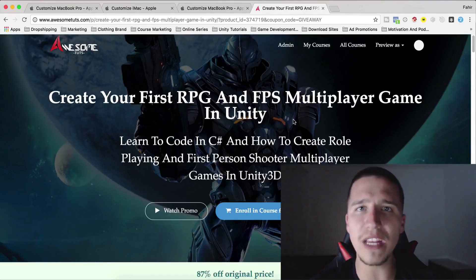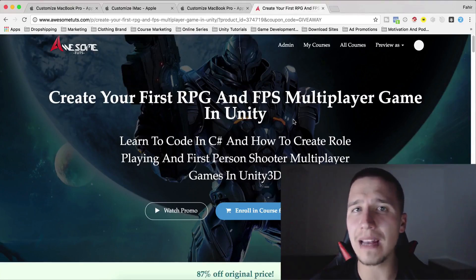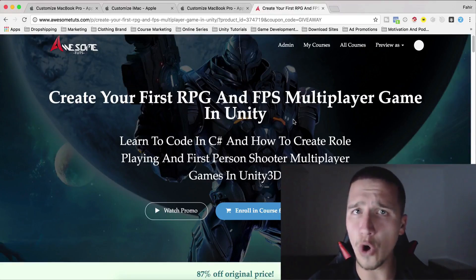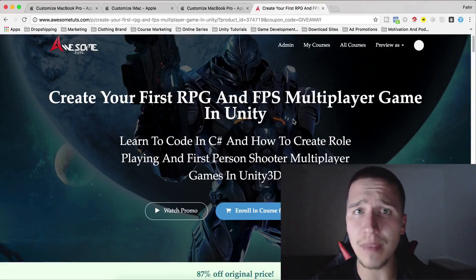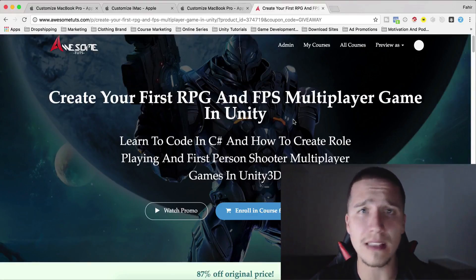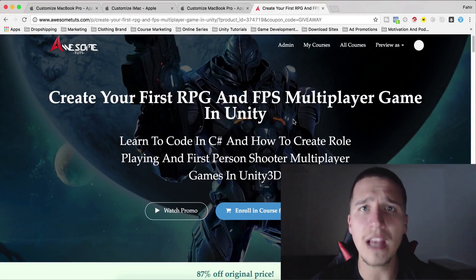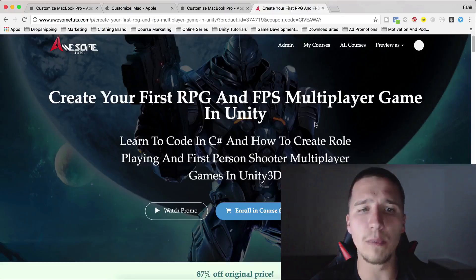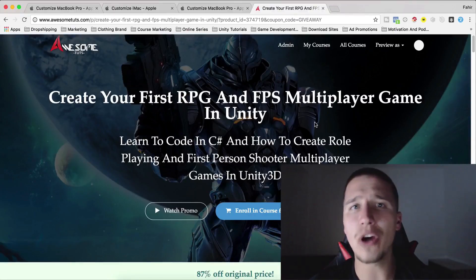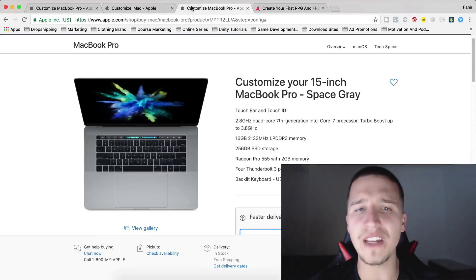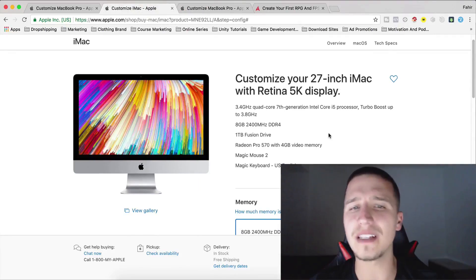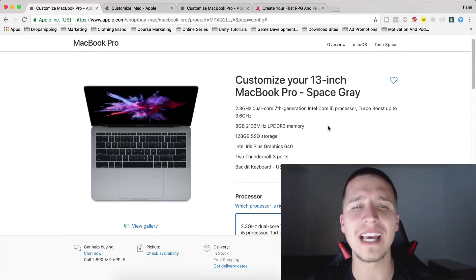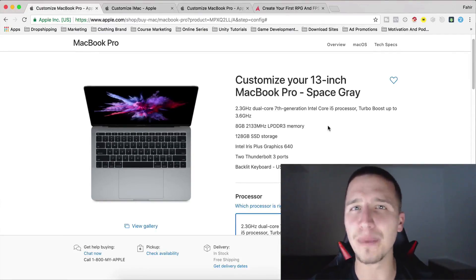You will also find another link to the video where I explain about the giveaway competition in more depth. In short, I will record myself drawing the winners and sending them their prizes. I will post that on my YouTube channel. First prize: 15-inch MacBook Pro. Second prize: 27-inch iMac with 5K Retina display. Third place: 13-inch MacBook Pro.